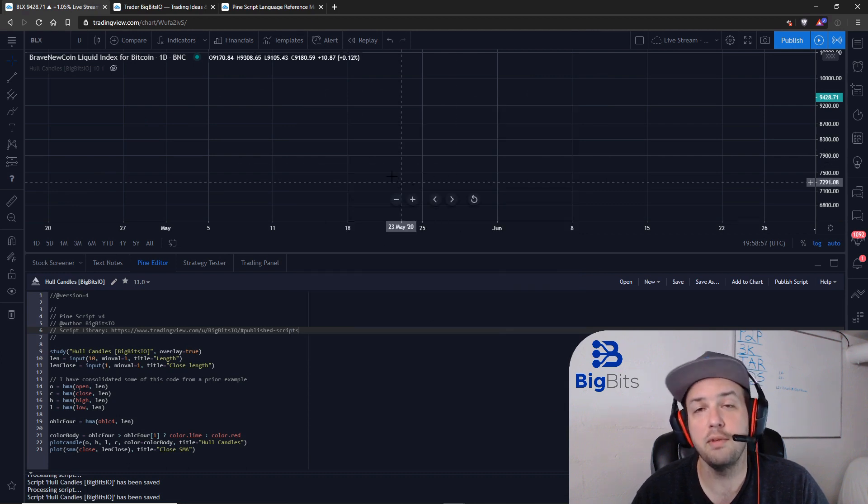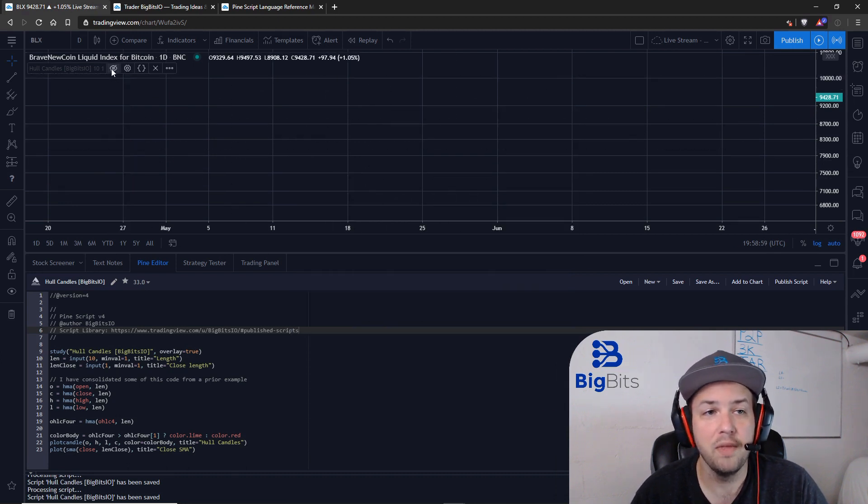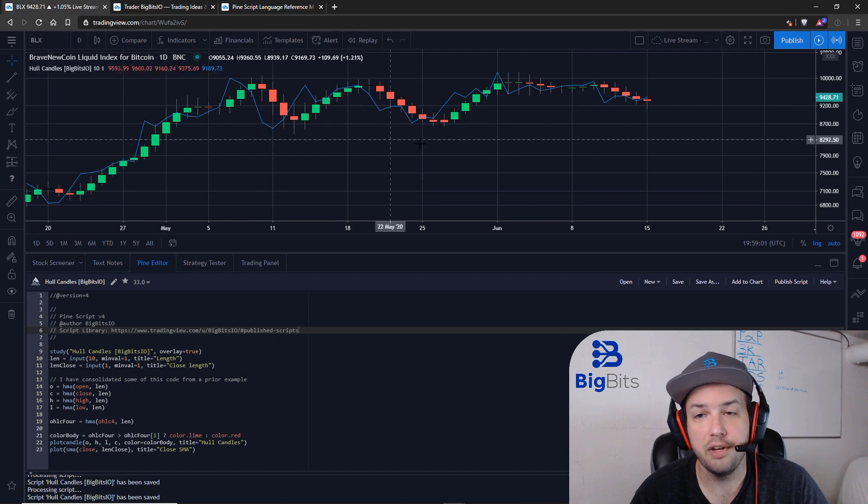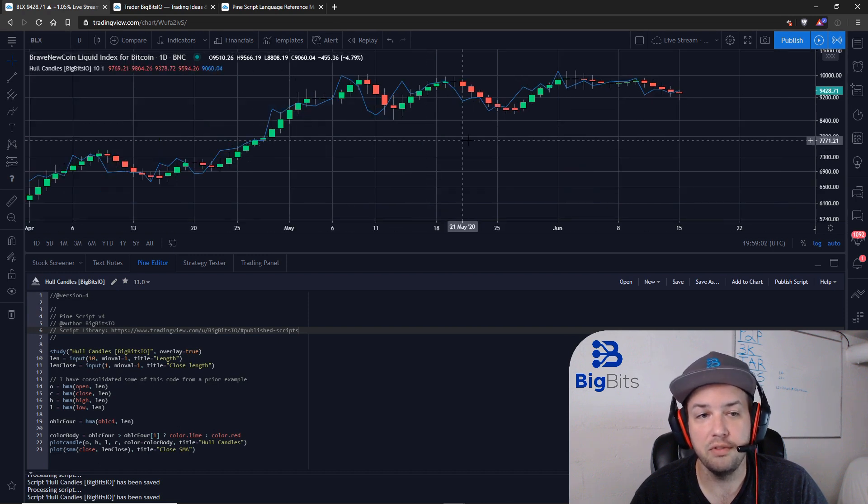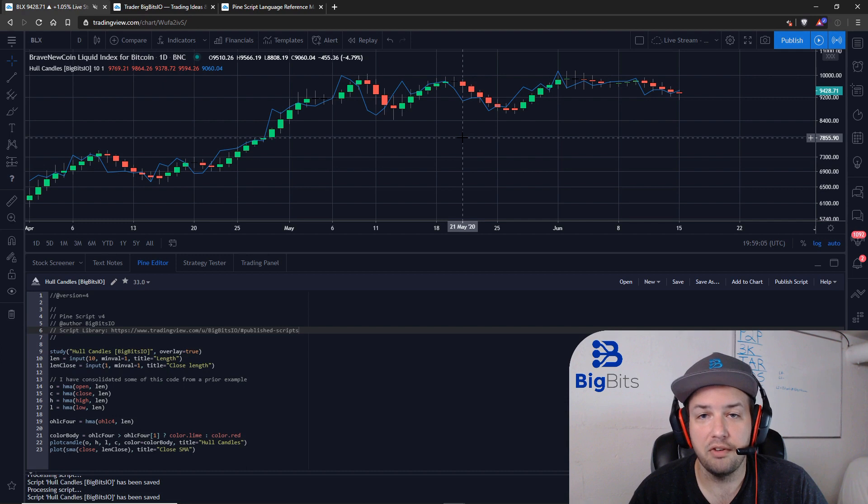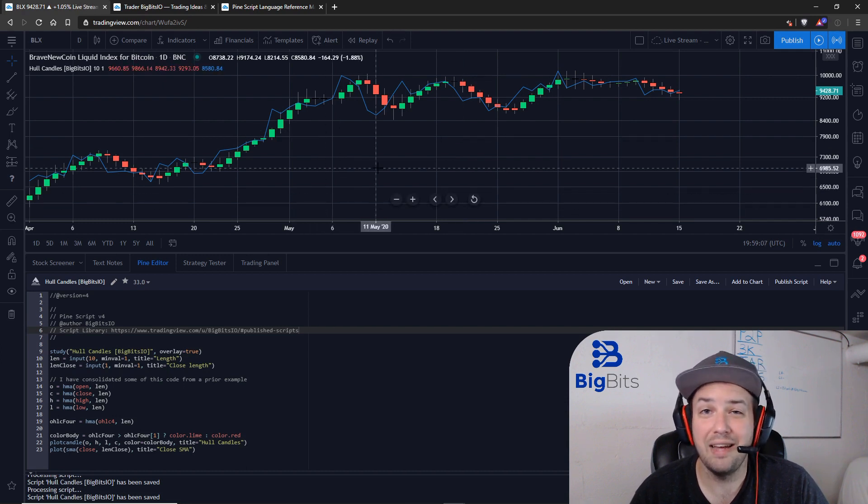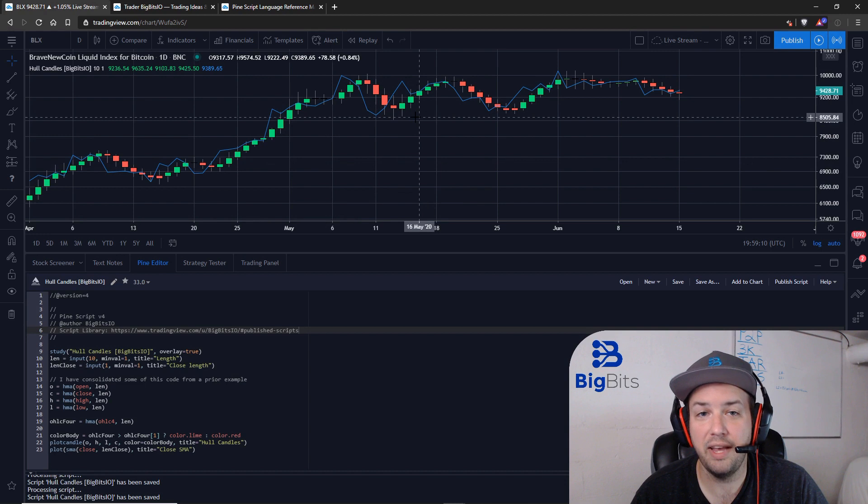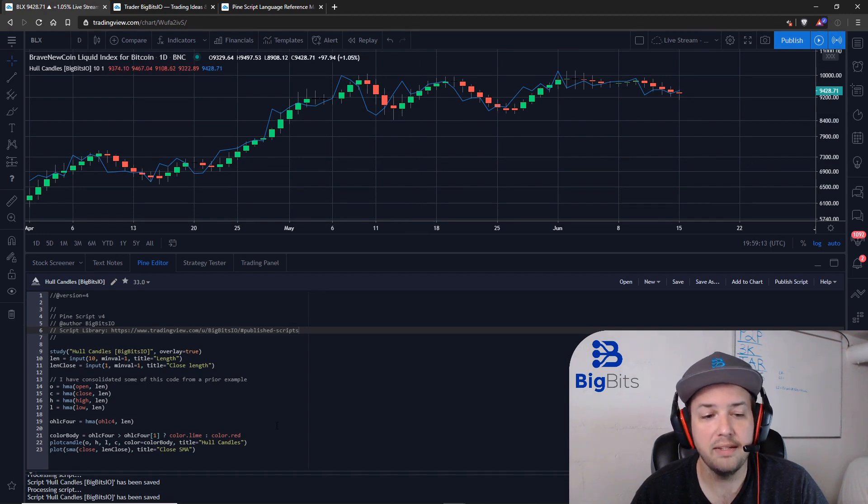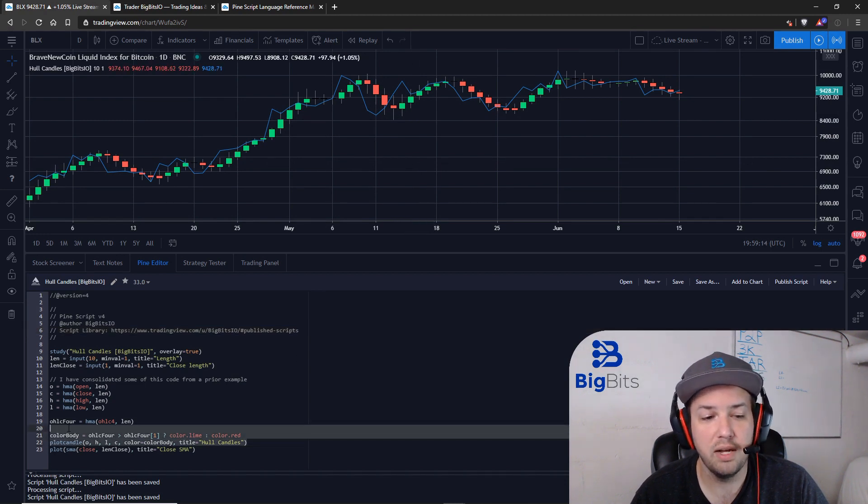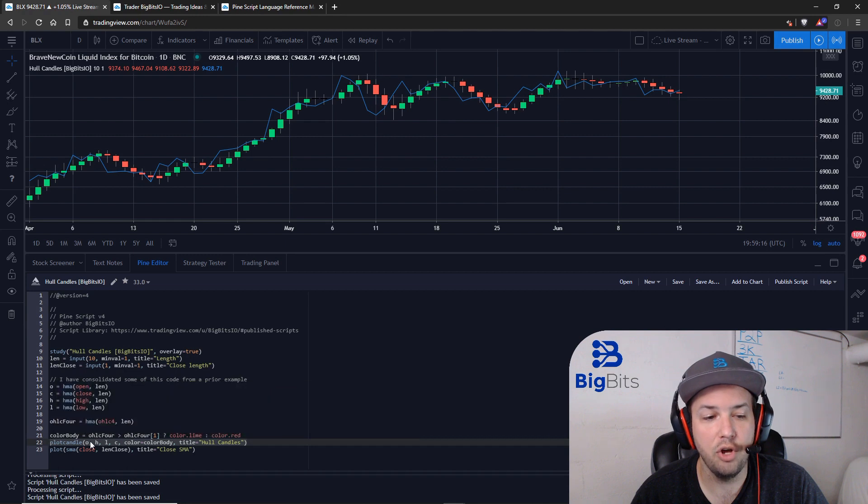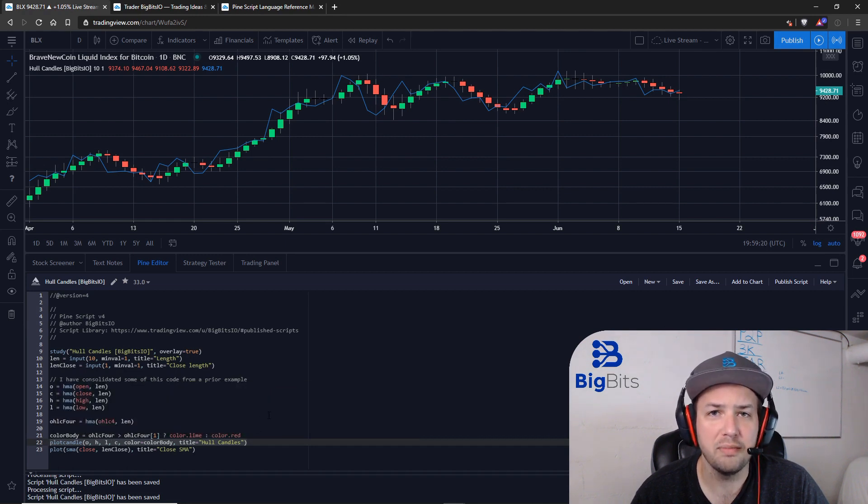Now none of the built-in candles are plotted on the chart. You can actually show your custom candles using the script. The script itself is actually very simple. There's really only one line of code that handles plotting the actual candles, and that's because it's just a single function. But in order to plot that, we have to calculate our own open, high, low, and close. Otherwise, what's the point of using your own custom candles?